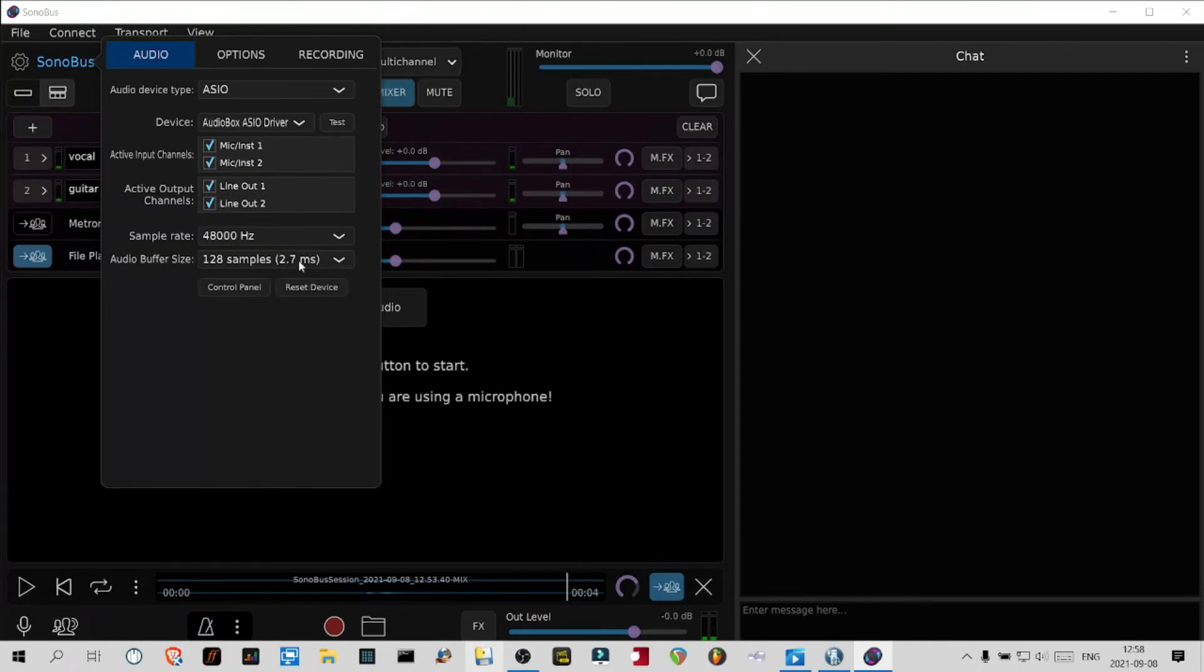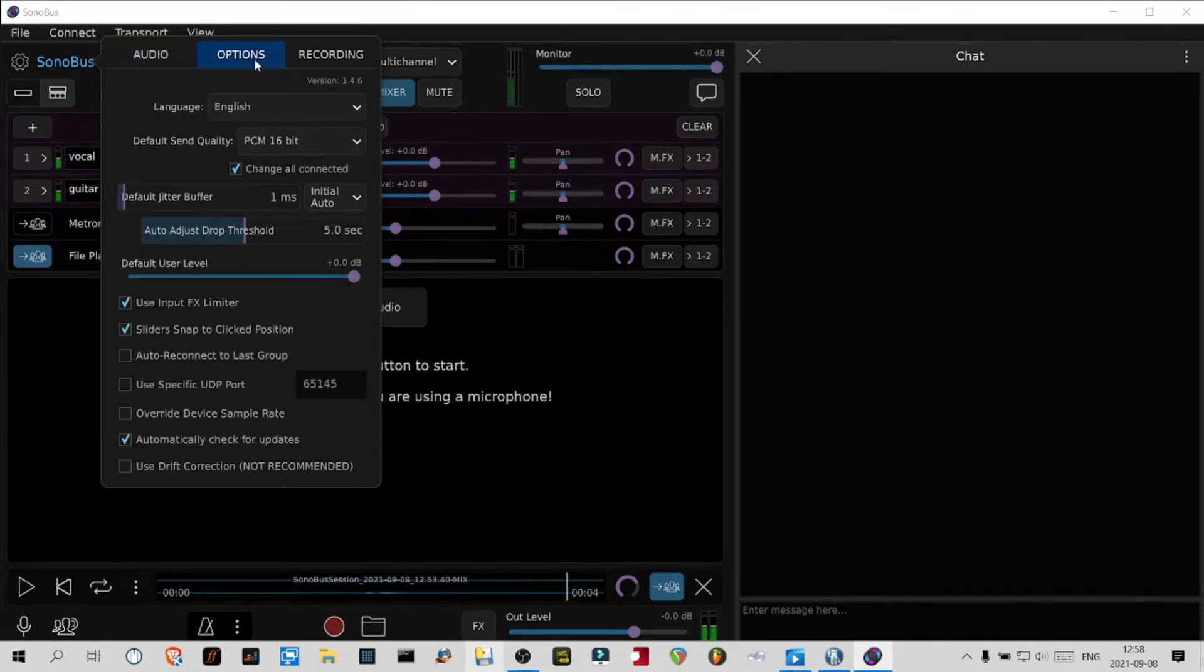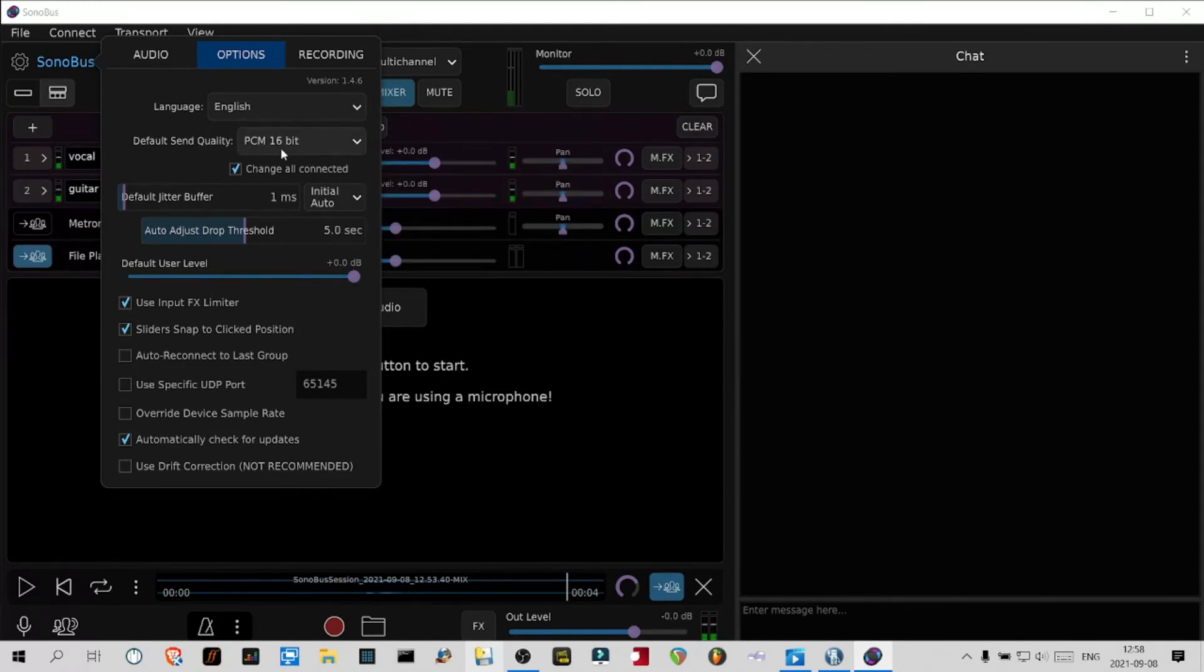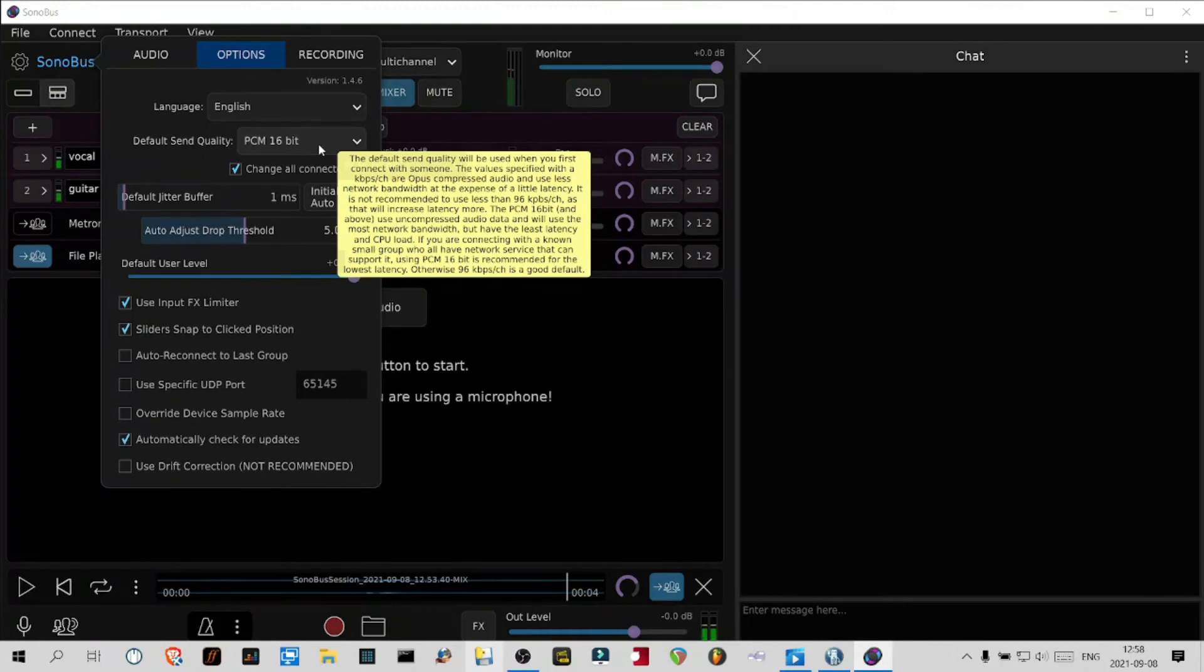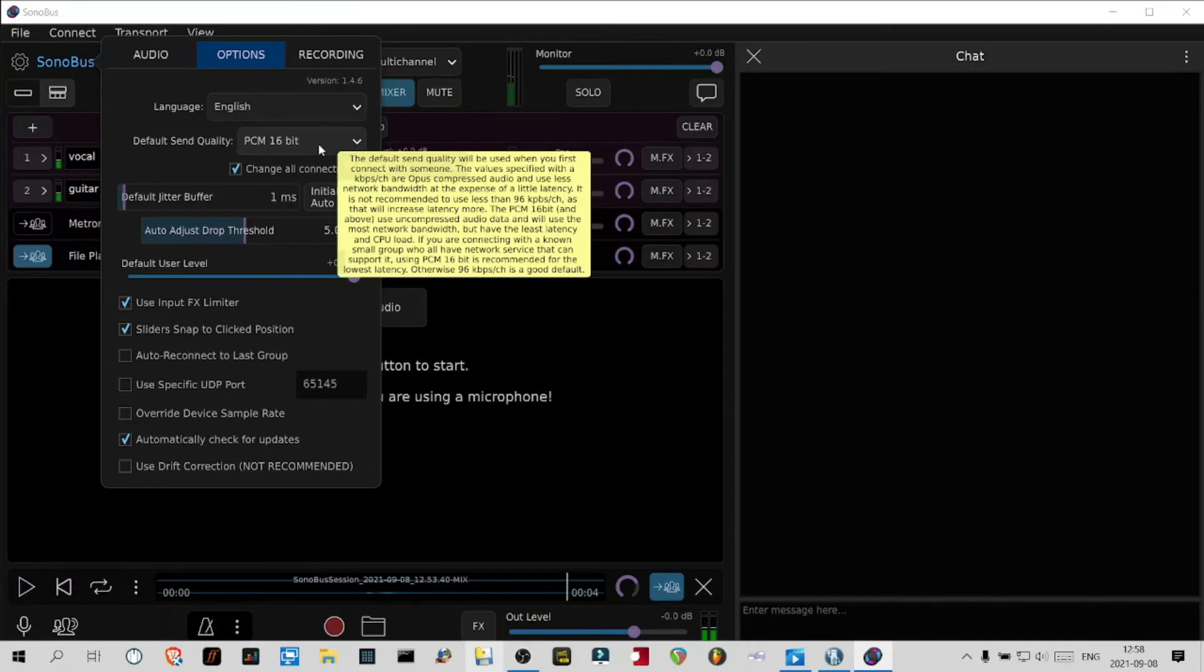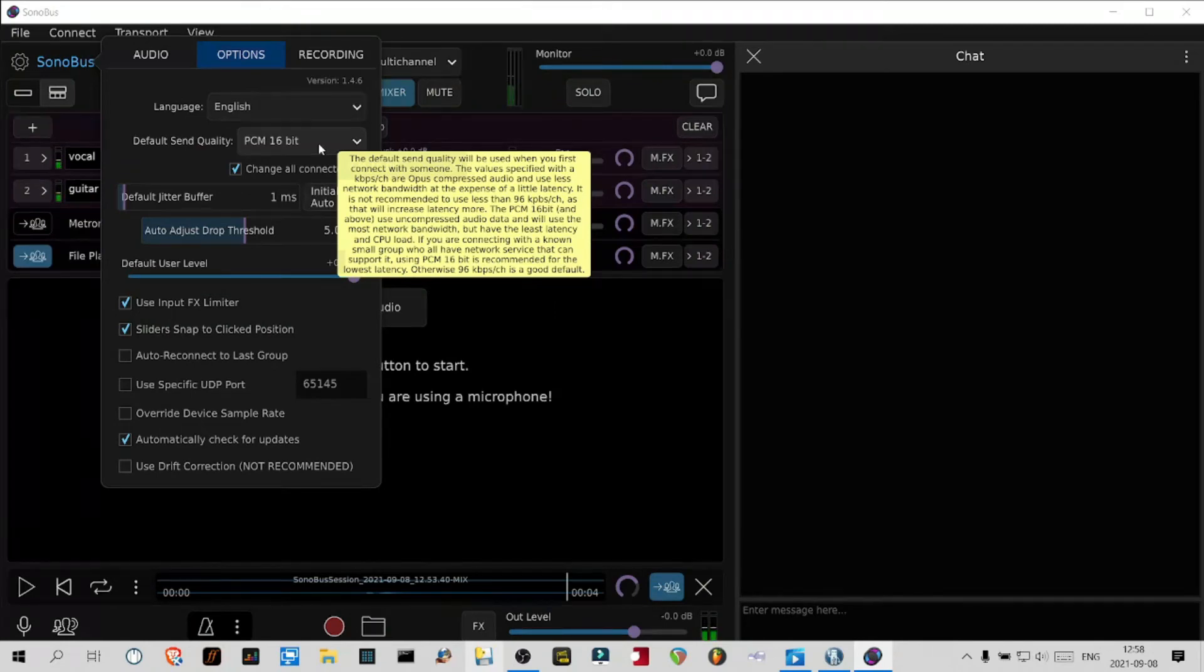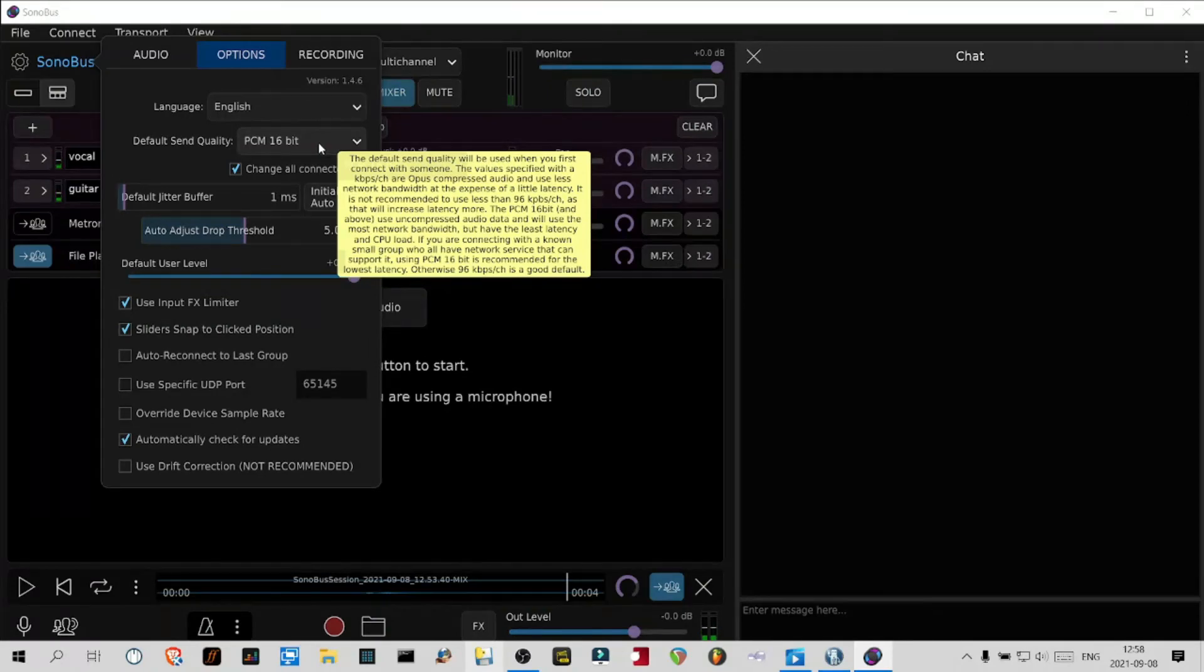If you go to the options menu, the defaults and quality, it depends on your internet connection. If you have a really good high broadband internet connection that you can upload at more than 1500 kilobytes per second, you should set it up at PCM 16 bit.